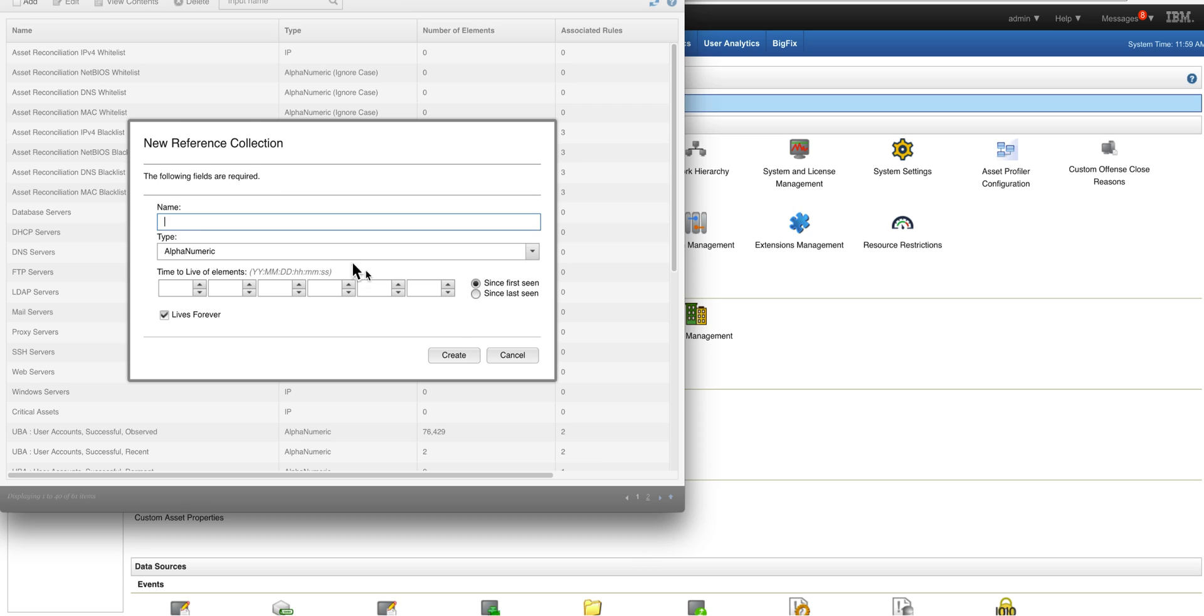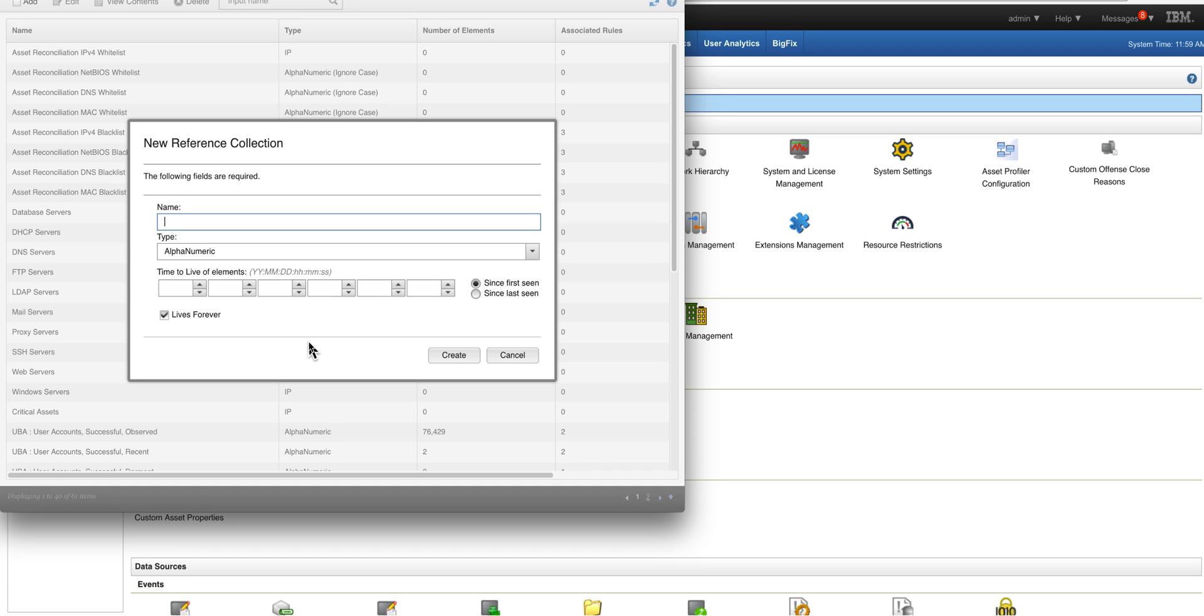When you create a reference set, you can specify how long do I want the data to be here. If it's something that is Threat Intelligence that is short-lived, you can have this list to actually prune themselves after a period of time. And of course you can also delete stuff from the reference set as well as the API.